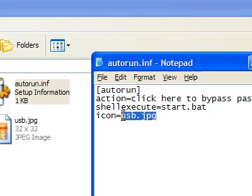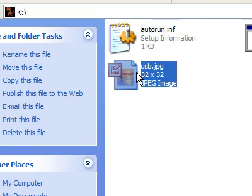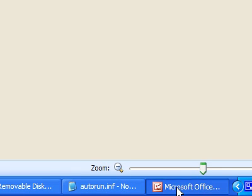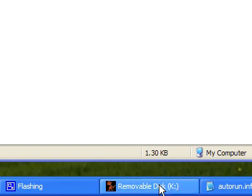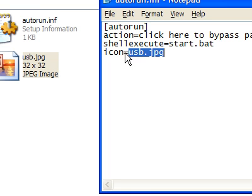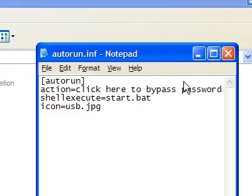And then the icon. See, I've got this cool icon image right there. So we're going to put icon equals, and then what the image is.